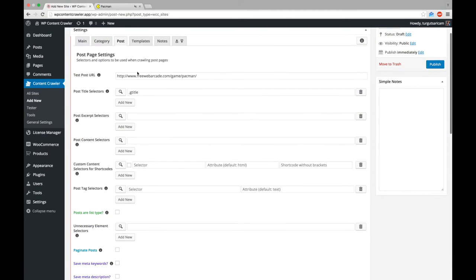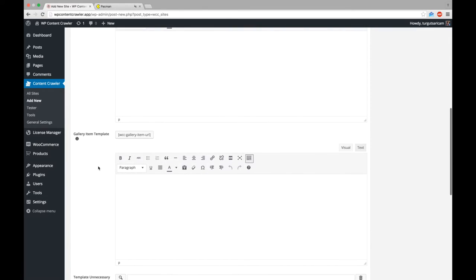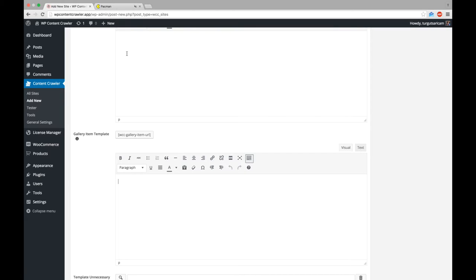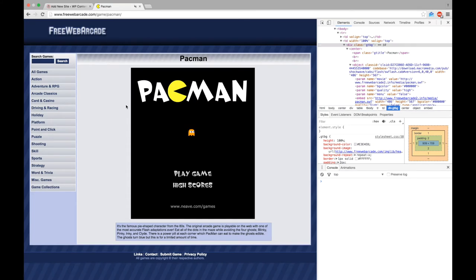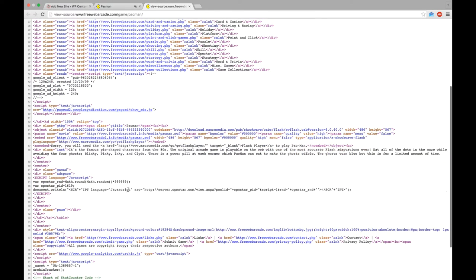Now, let's go to the template and place this file into our post. We can use the URL of the game file and gallery item template, since we saved the game file as a gallery item. Let's create an object element so that the game will be playable. Let's just copy the code from the target page's source code. Show the source code of the page and copy the HTML code that is used to show the game.